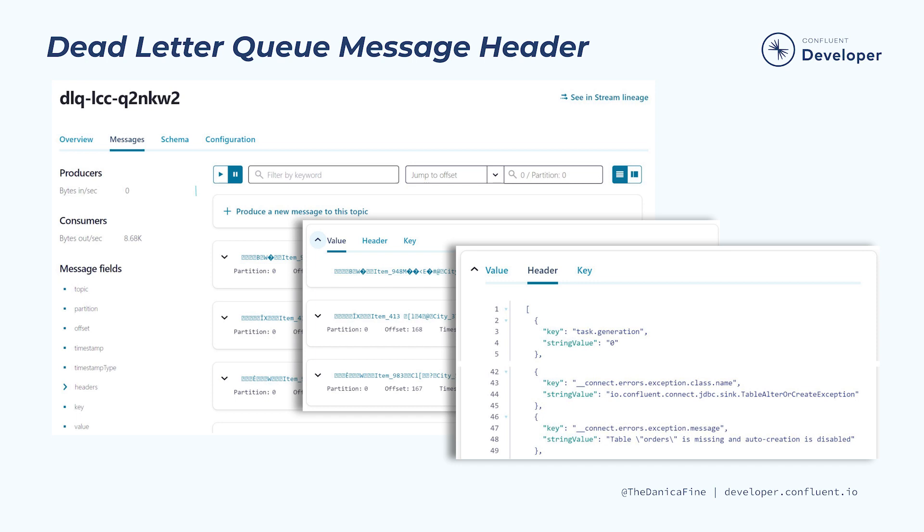In this example, we see that the connector wasn't configured to auto create the destination table if it didn't already exist. To correct this, you would simply update the connector configuration setting auto create table to true.